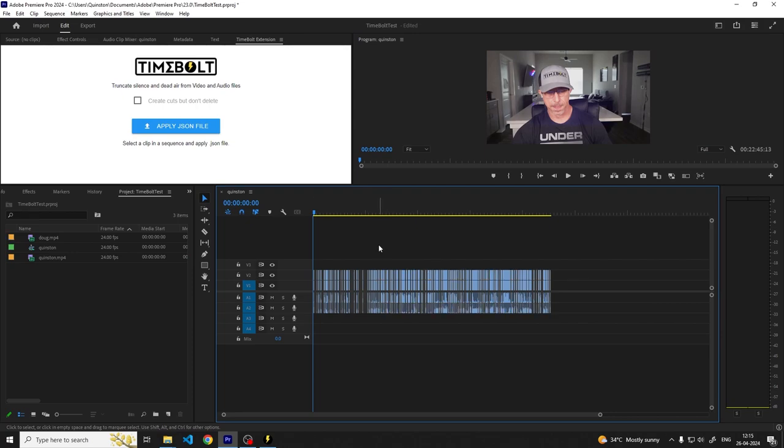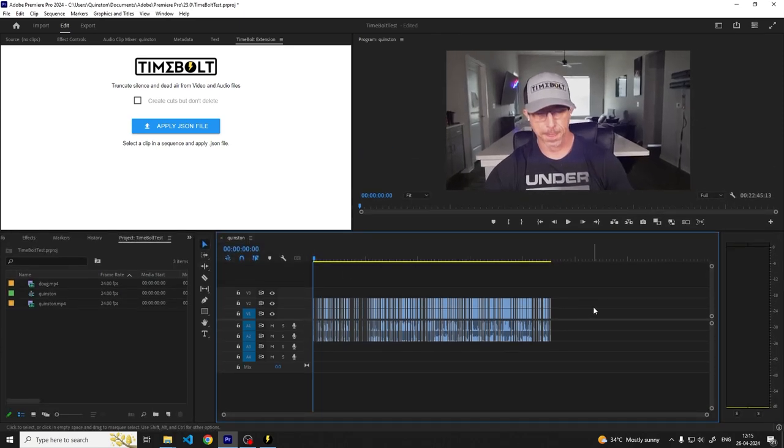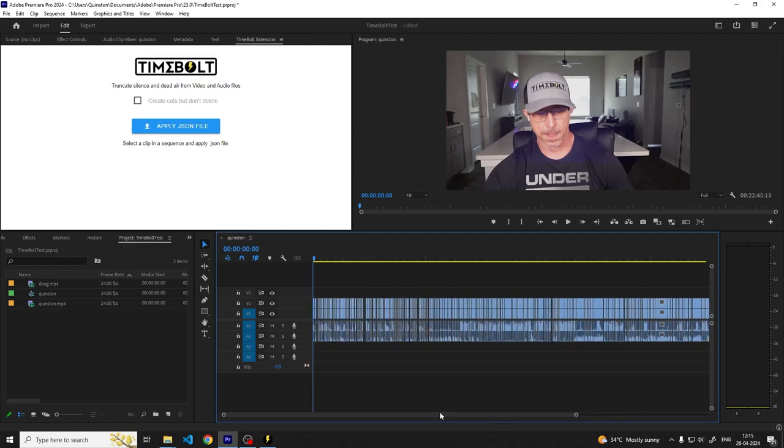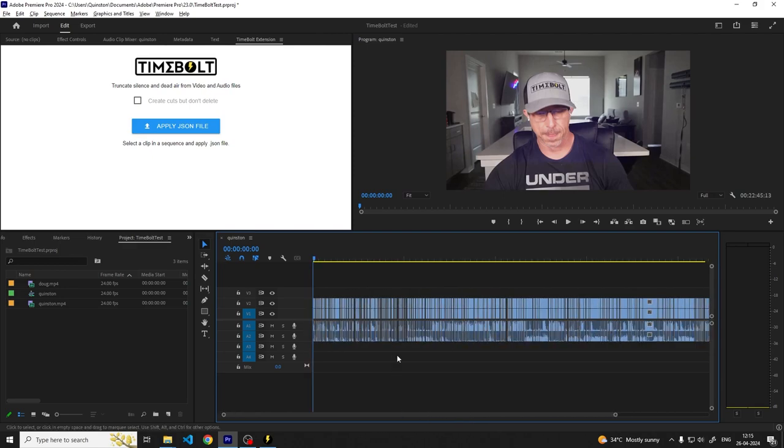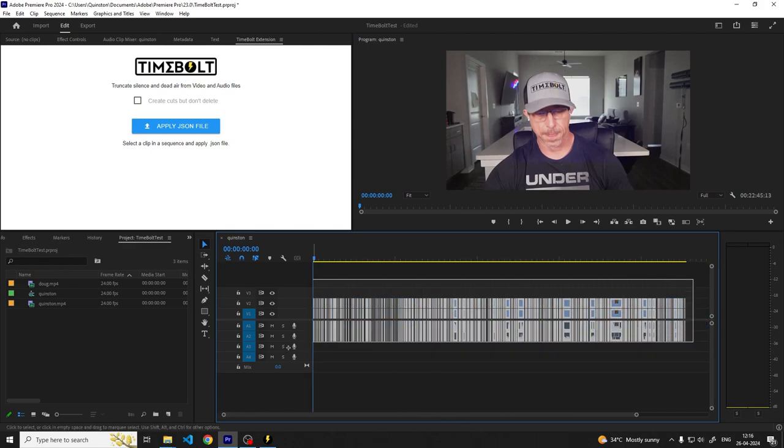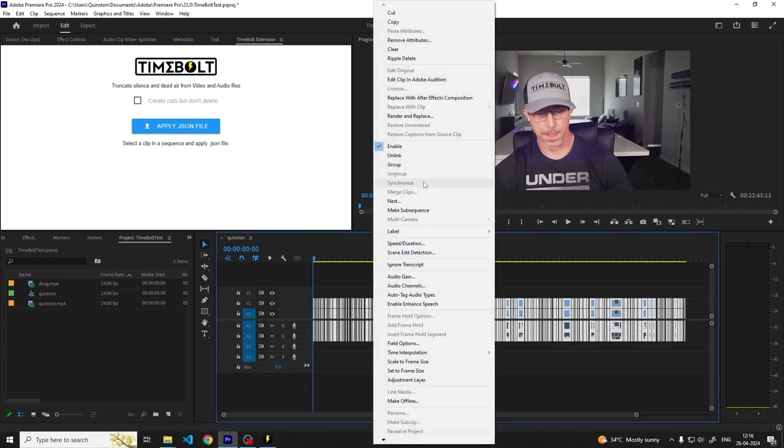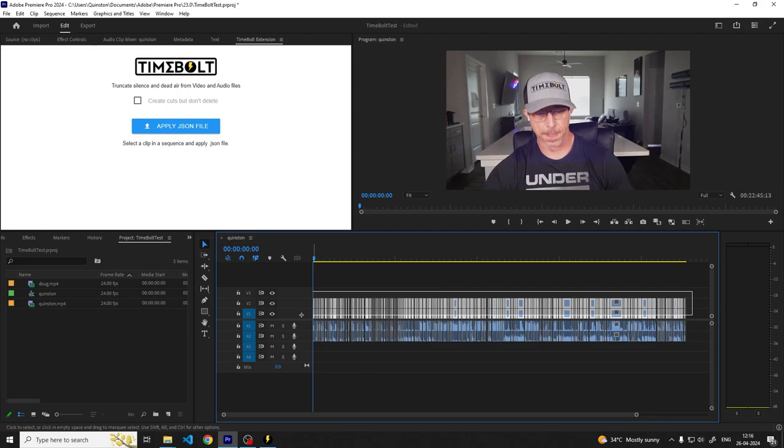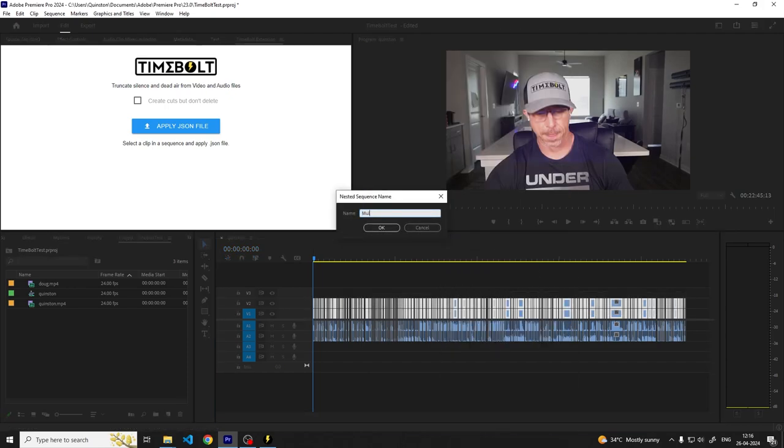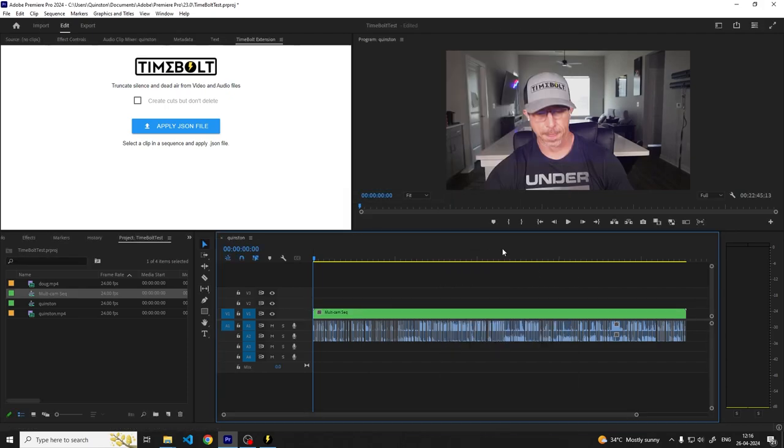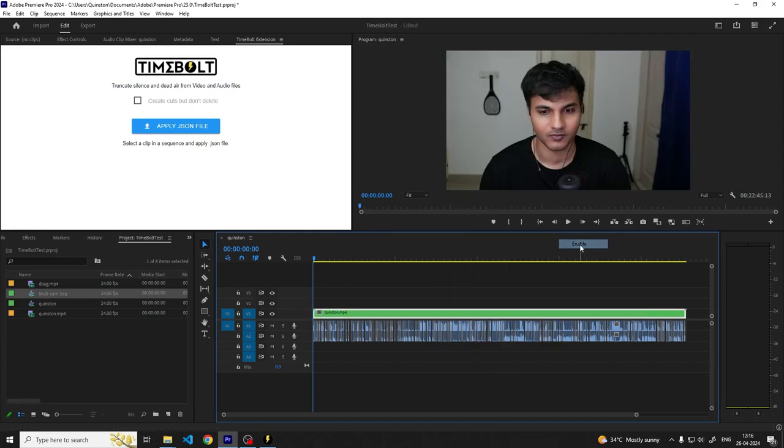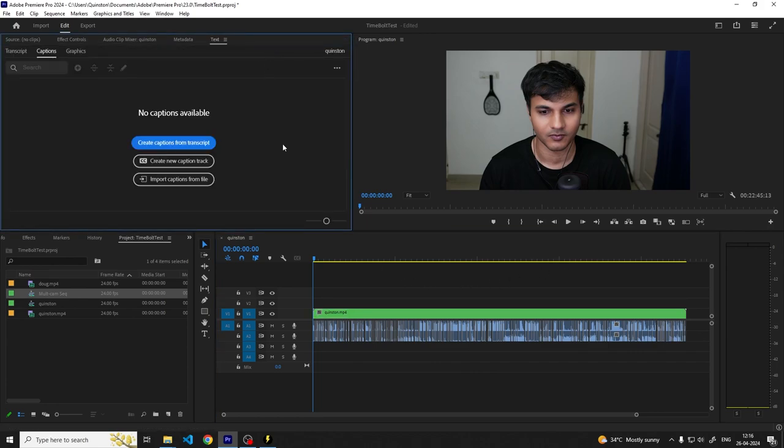Our next step is to create the Multicam sequence in Premiere Pro. First we'll select all the clips and unlink them. To do this, select all of the clips with control A, right click on the clips and select unlink. Then marquee select all of the video tracks and create a nest. Right click on the nest, go into Multicamera and click on Enable. This converts the video track nest into a Multicam sequence.